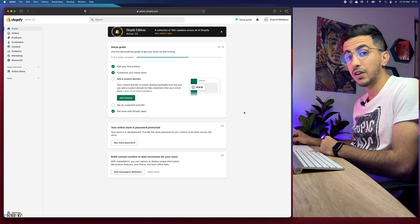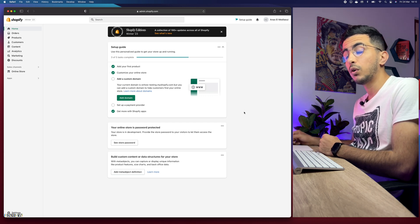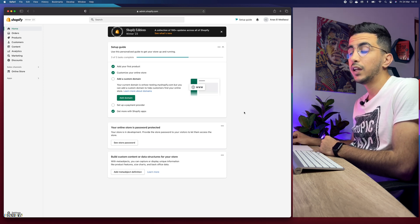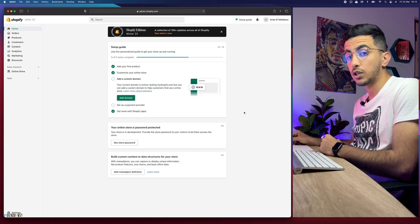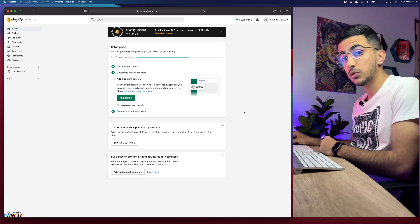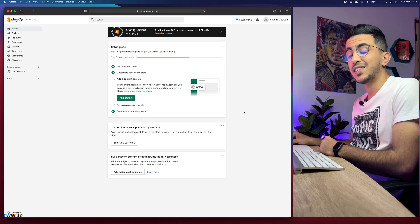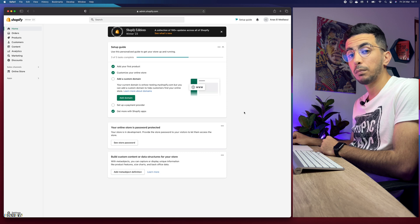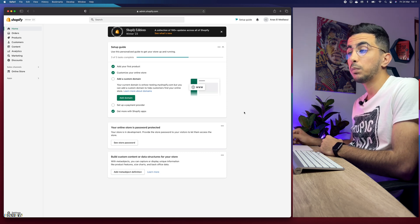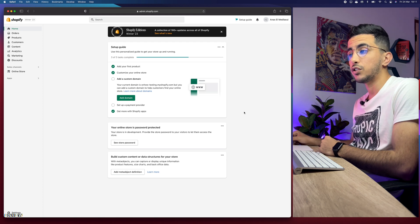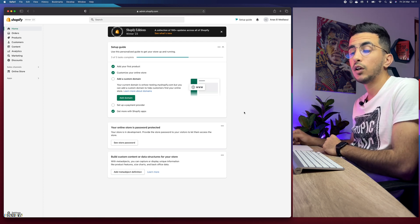The second trick I will show you in this video is completely standalone without using any apps. You will be able to add your own order tracking page so your customers can track their order directly from your Shopify store. The page will be simple, but if you know how to customize HTML you can make it very good looking. The script we'll be using leverages the 17track platform.